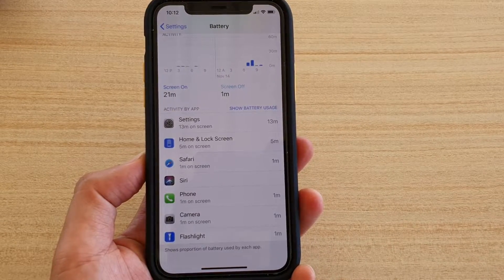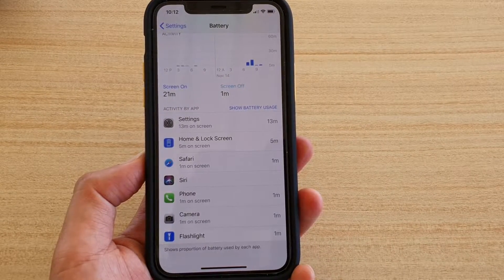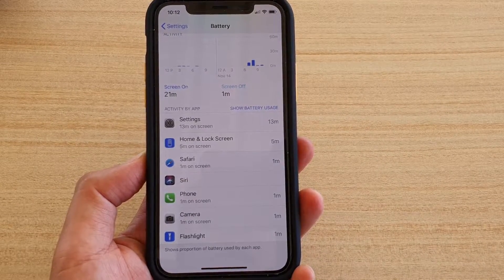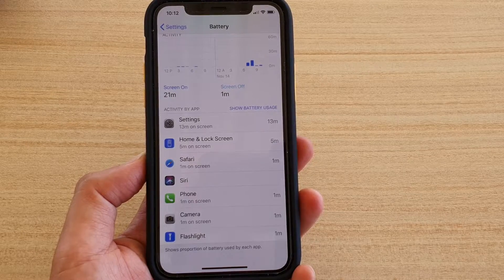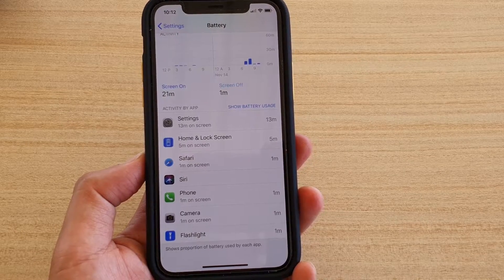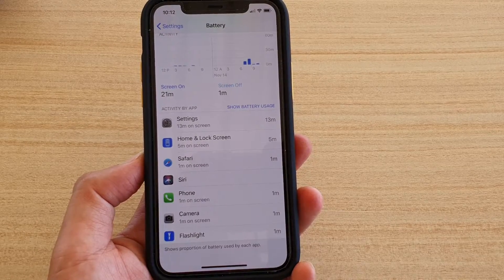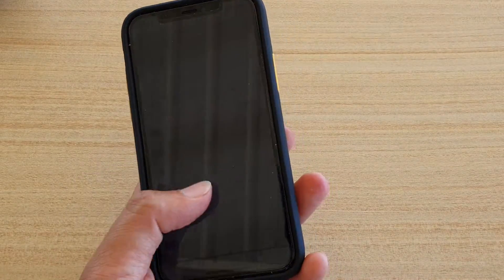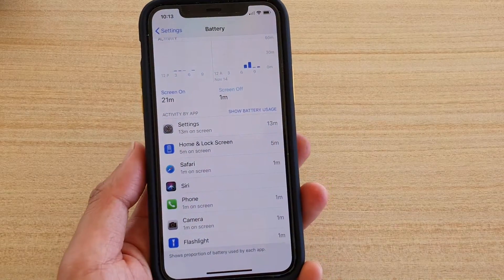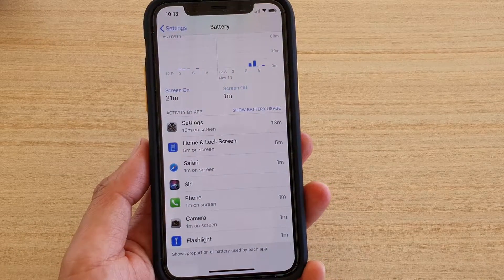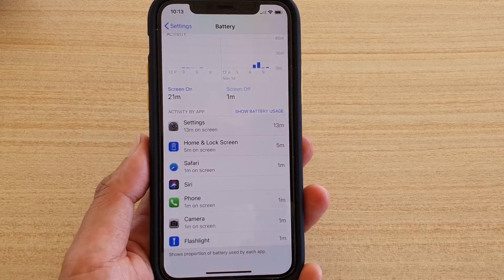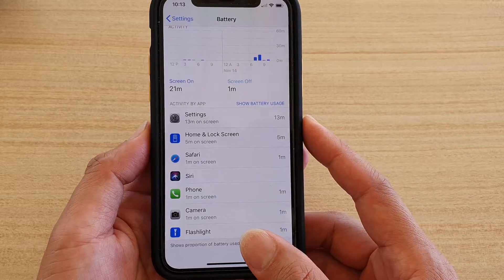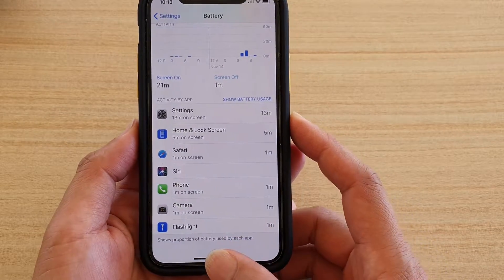How to see which activity or app is using up your battery power on iPhone 11 or the 11 Pro. If you see your battery power suddenly depleting very quickly, here's how you can check to see what's causing the battery to drain quickly.